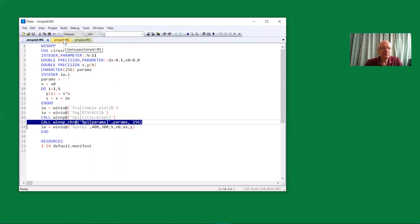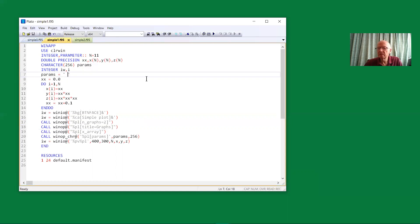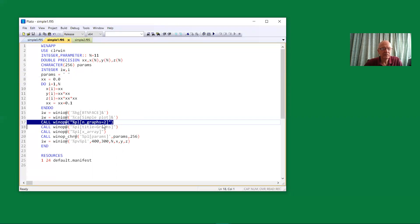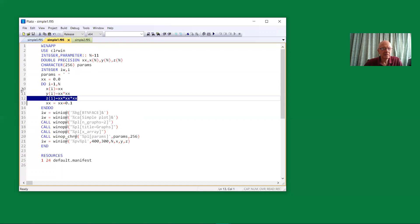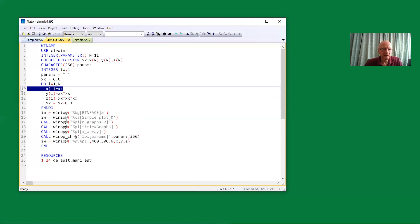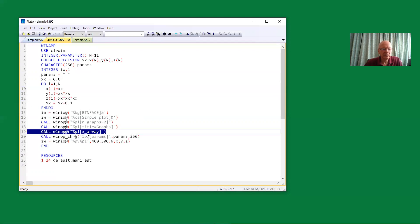Let's go on to another example to look in more detail. This time, we have two curves. Number of graphs is two. We have a set of y values, which is a quadratic, a set of z values, which is a cubic. And also in this case, an array of x values. So the data comes in here as the number of points, the x array values, y and z values.